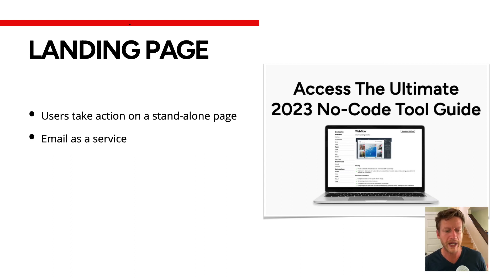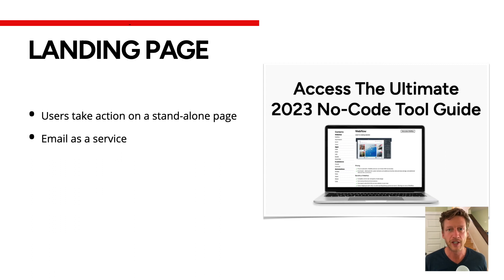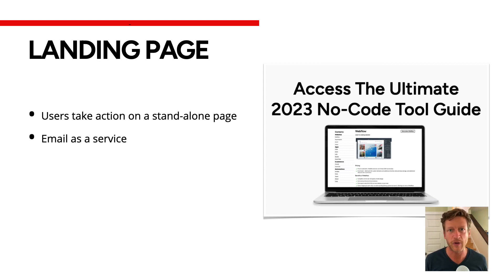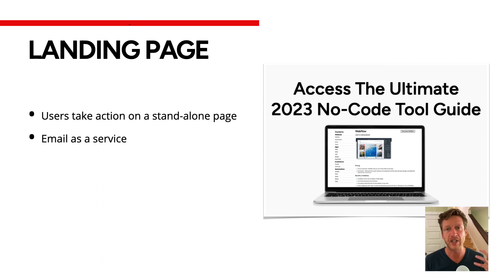A couple of ways you can use it is email as a service, where you might have these emails that you send out on a weekly basis or daily basis that offer value and emails that people want to sign up to.